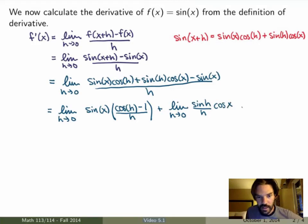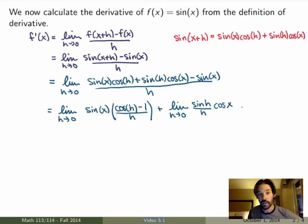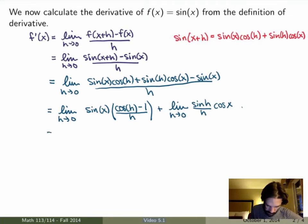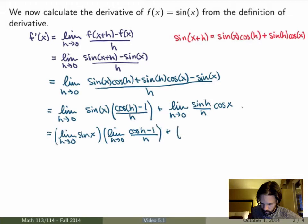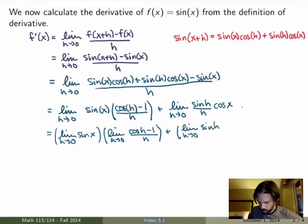The next step is to use the fact that the limit of a product is the product of the limits, as long as the limits are finite — and in this case they all are. I get the limit as h goes to 0 of sine of x, times the limit as h goes to 0 of cosine of h minus 1 divided by h, plus the limit as h goes to 0 of sine of h over h, times the limit as h goes to 0 of cosine of x.